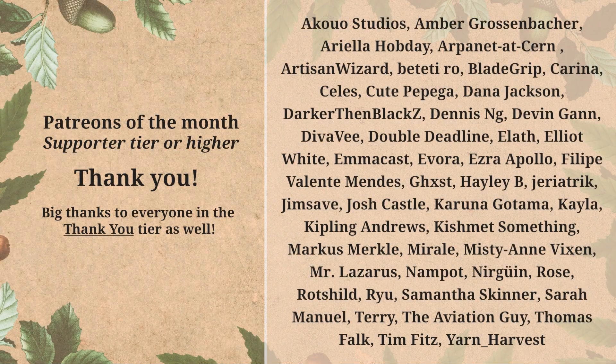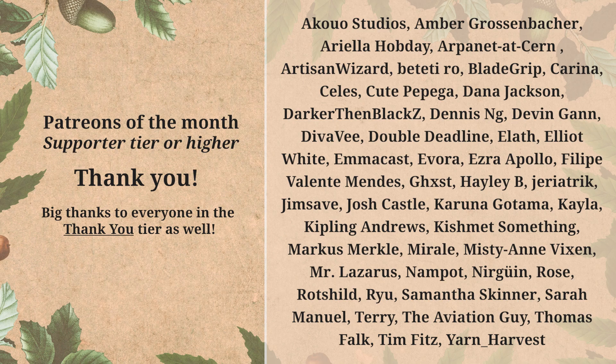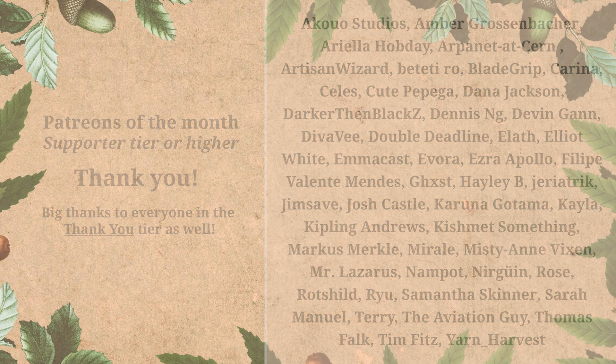As usual, I would like to take a moment to thank all of my patrons who are supporting my channel and my work. It is very appreciated, so thank you so much.